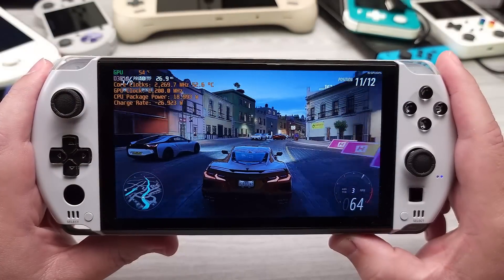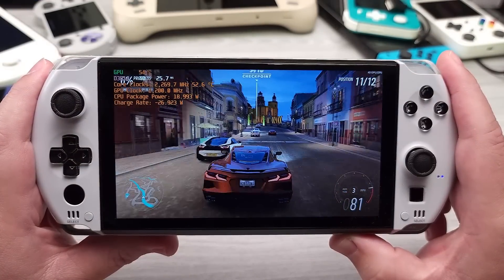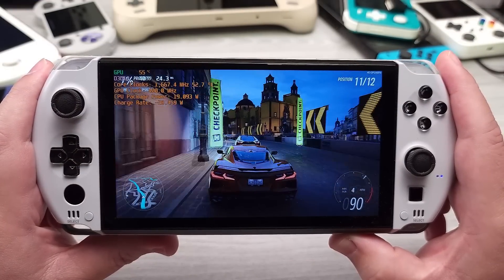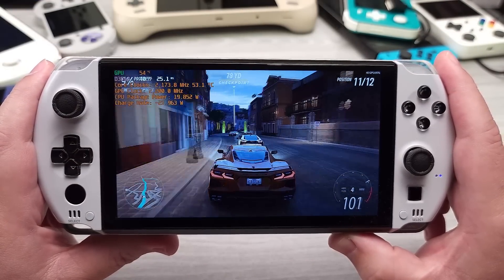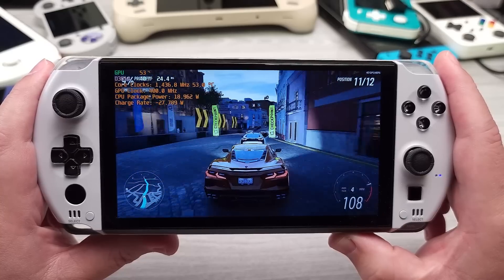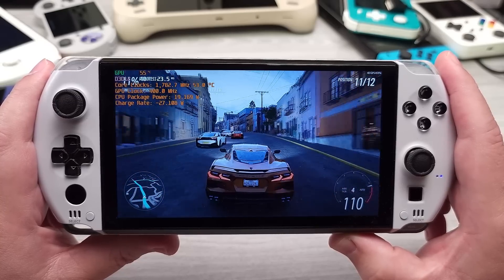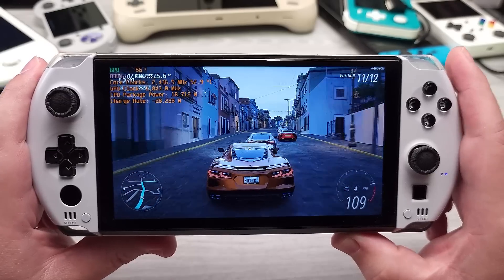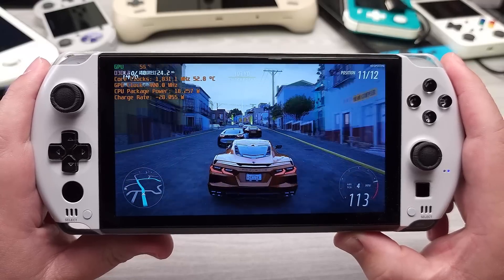which I have Forza Horizon 5, this is 1080p with low settings. It is a 40 hertz cap. Now, throughout the entire video here, you're going to see that sticking to that 40 hertz cap pretty much no problem.